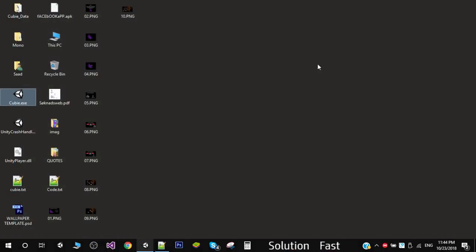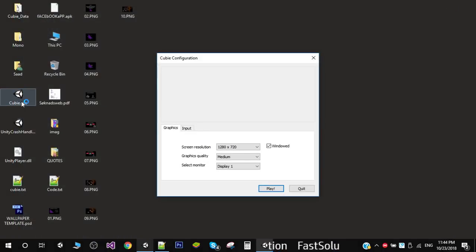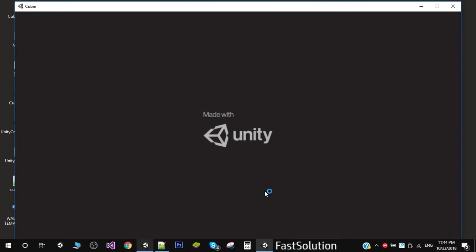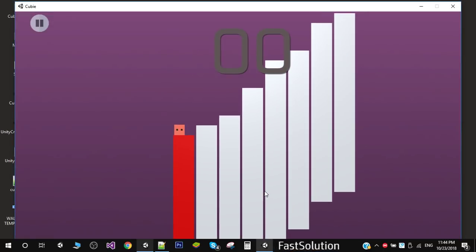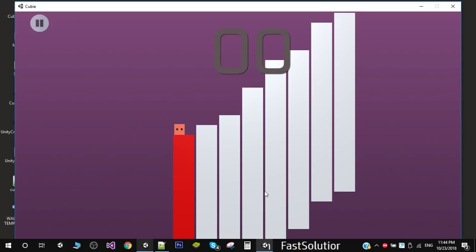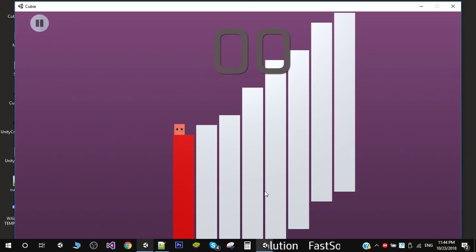What we are doing here is we have a simple cube and a bunch of tiles. We can do two things: we can do a small jump and we can do a big jump.